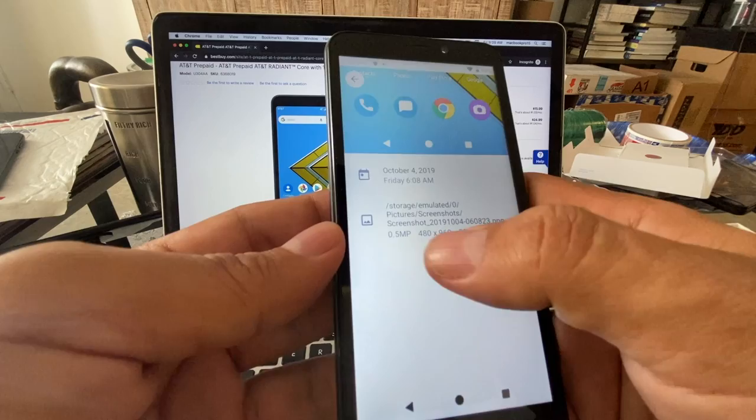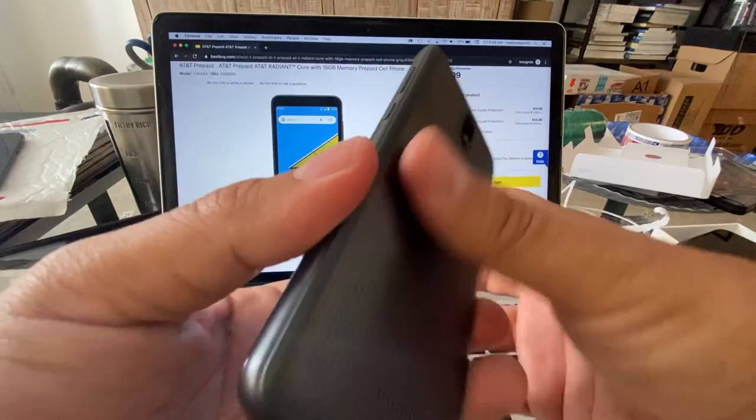So this is the phone, the AT&T prepaid Radiant. It feels good, it's okay, 5.5.